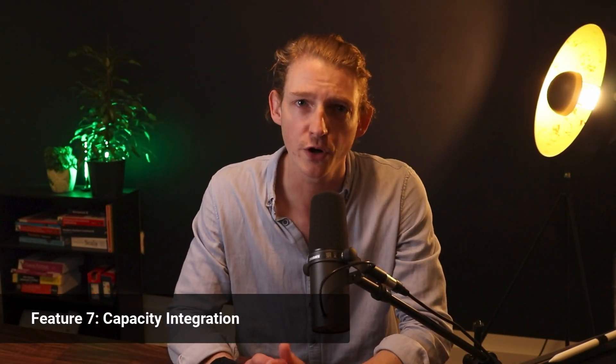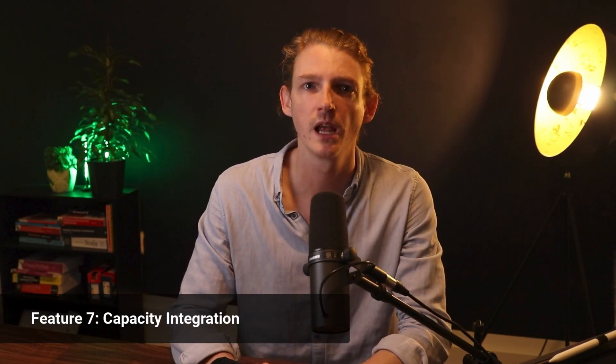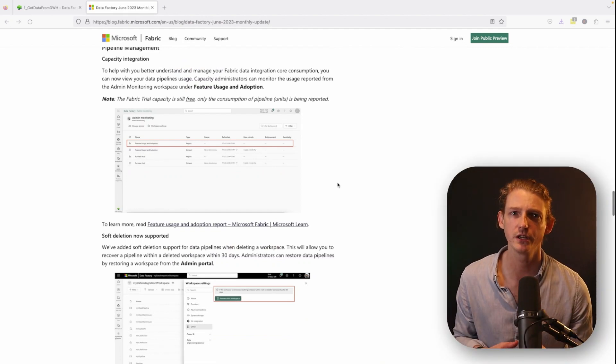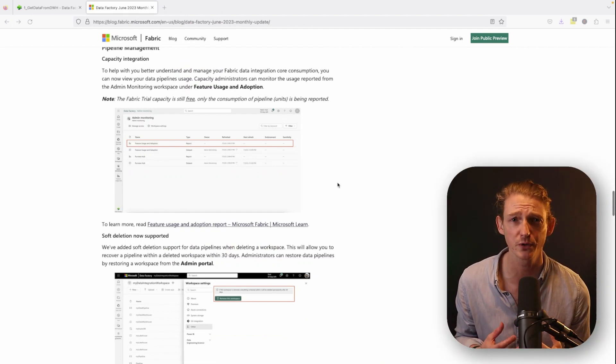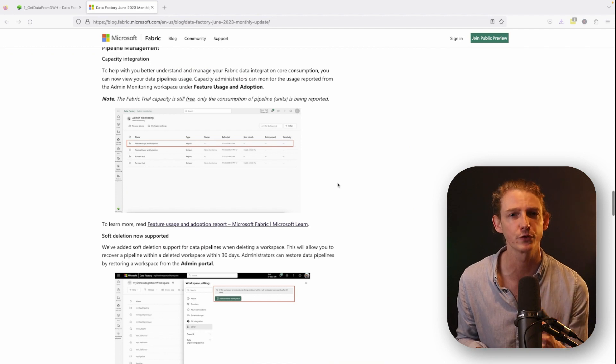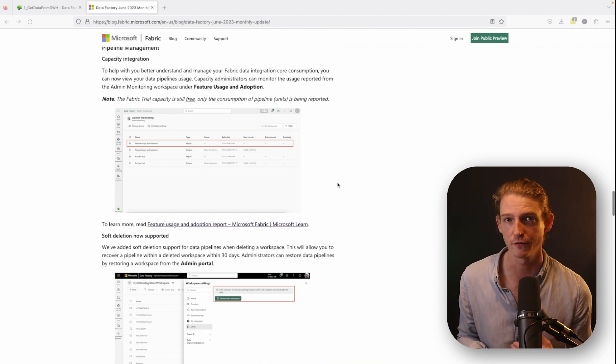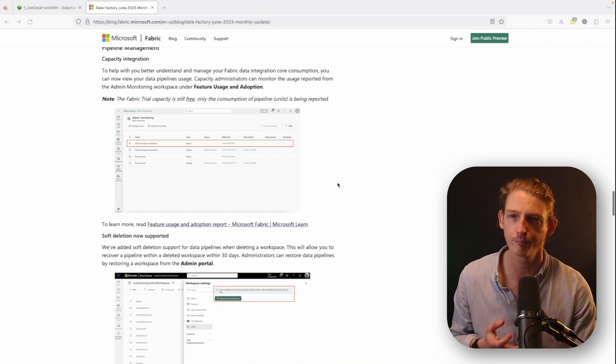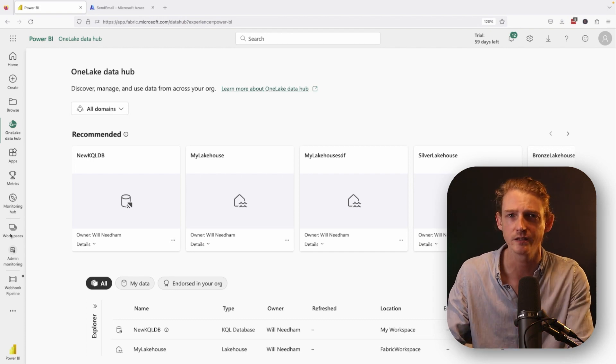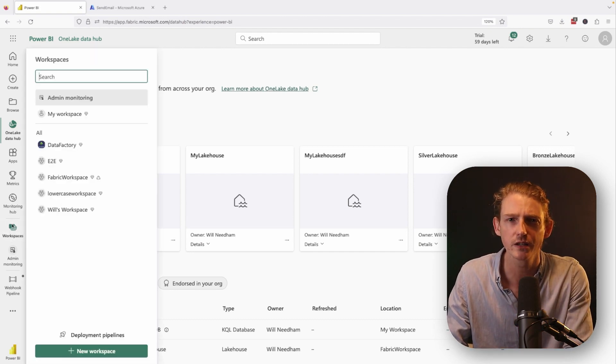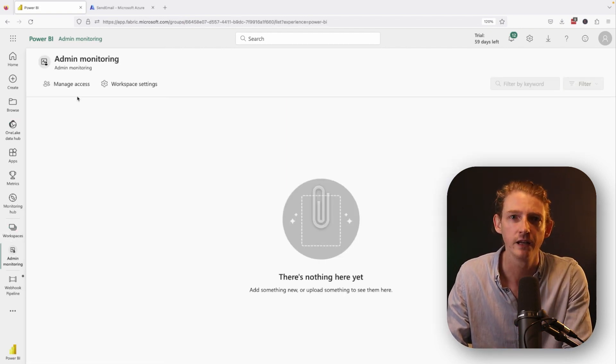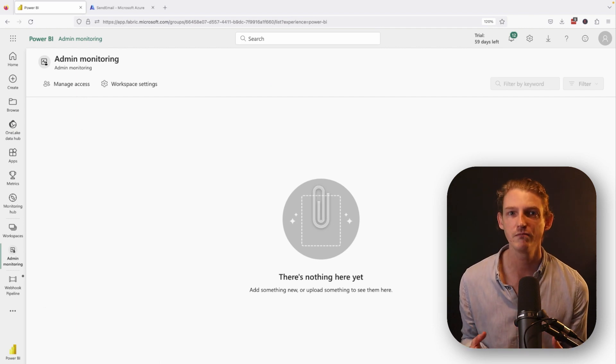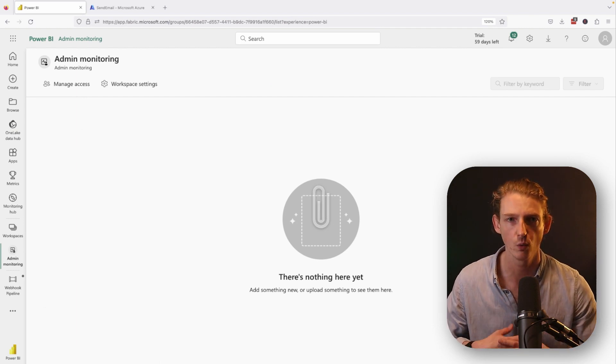Next up is number seven, capacity integration. In the news release for this feature, it basically says that you can access pipeline consumption data in the admin monitoring workspace in Microsoft fabric. But in my workspace, the admin monitoring workspace is completely empty, even though I'm actually the tenant admin in this workspace, in this tenant. So I investigated this a bit and it seems like this problem is common for lots of people. So I guess it's still to come, this feature. And if you know how to solve this, then maybe I'm doing something wrong and let me know in the comments.